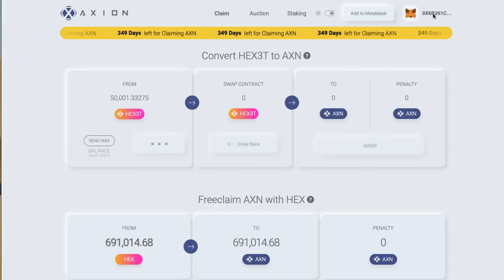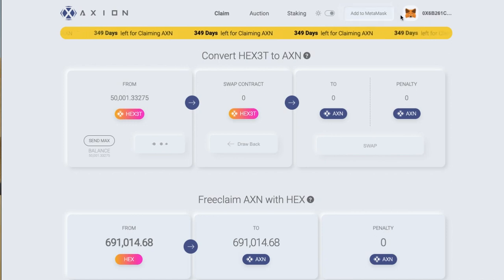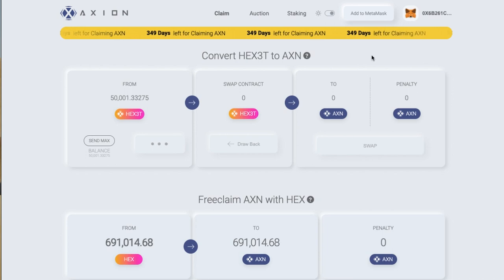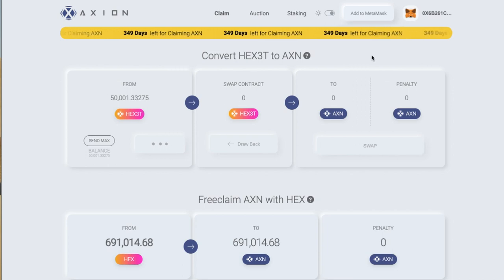If you haven't clicked onto MetaMask, you can click add to MetaMask and you have to log in, and the MetaMask wallet will connect to the state.axion.network site, which is what we're on now.